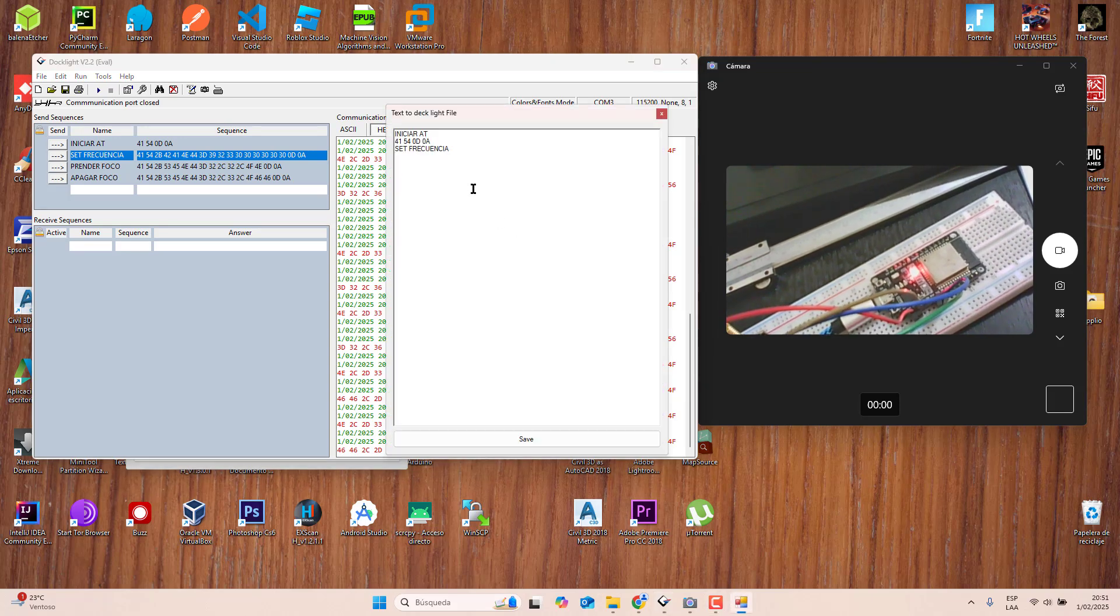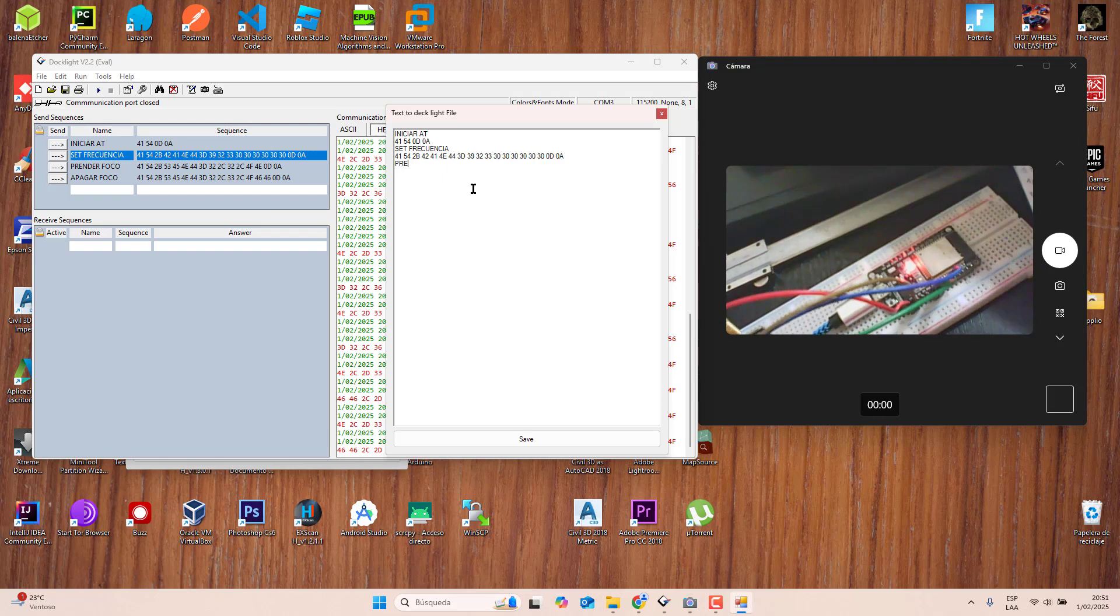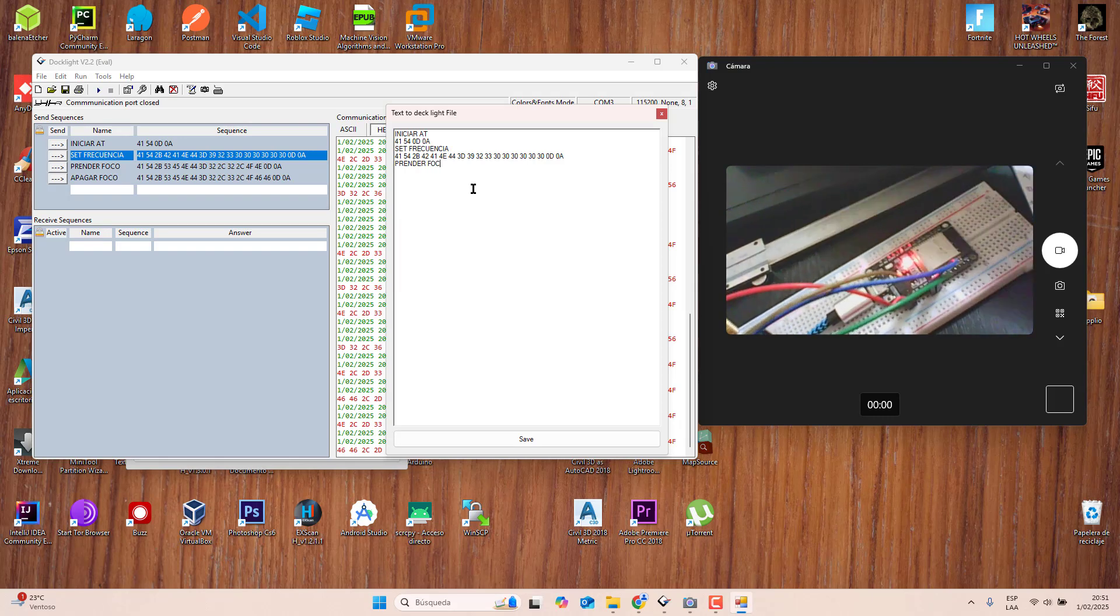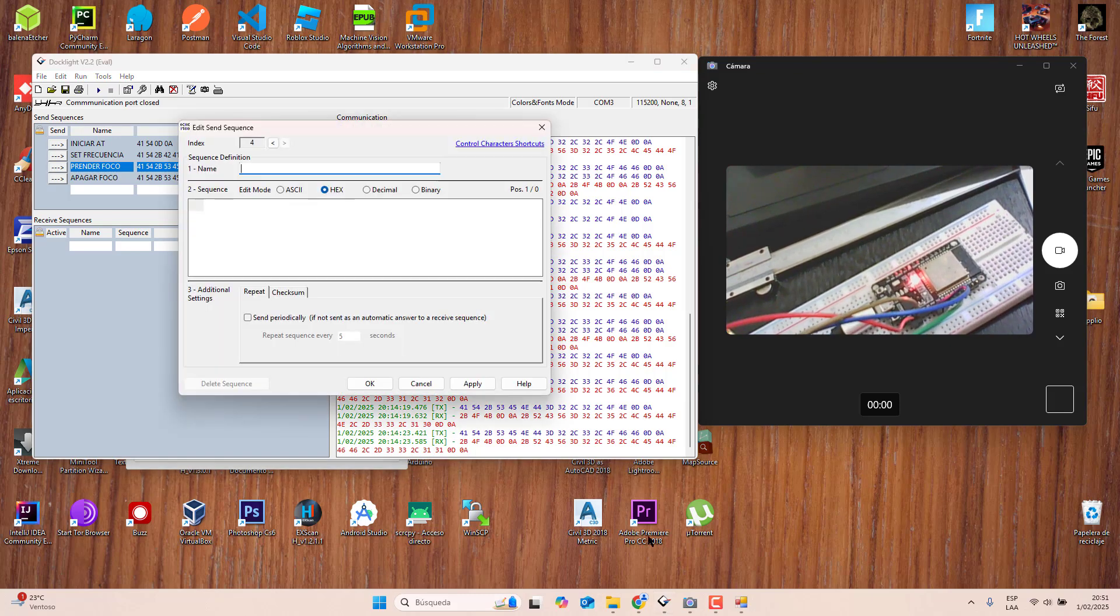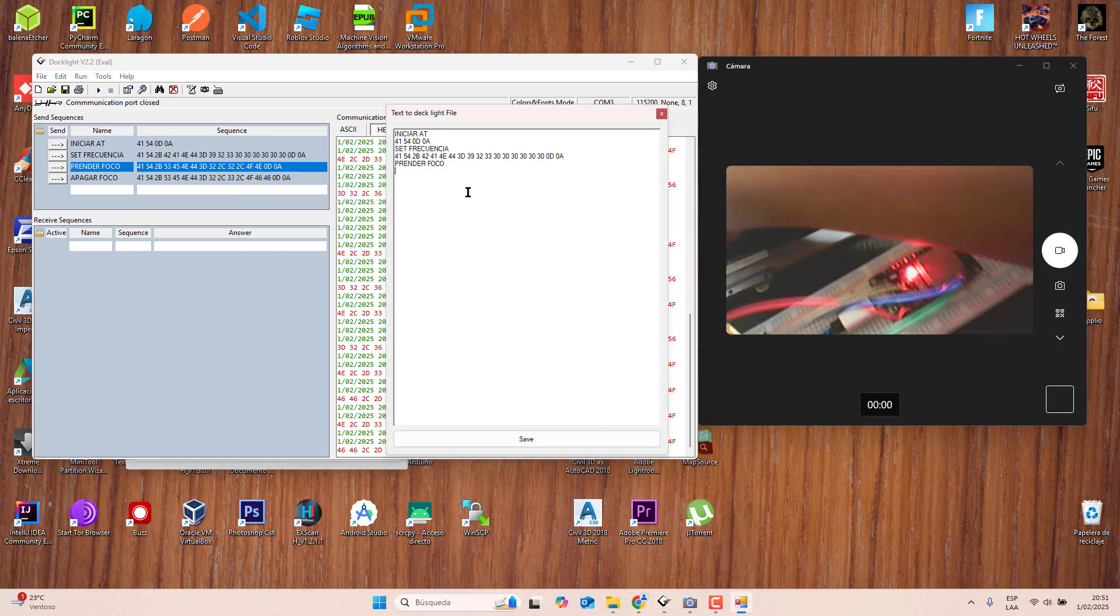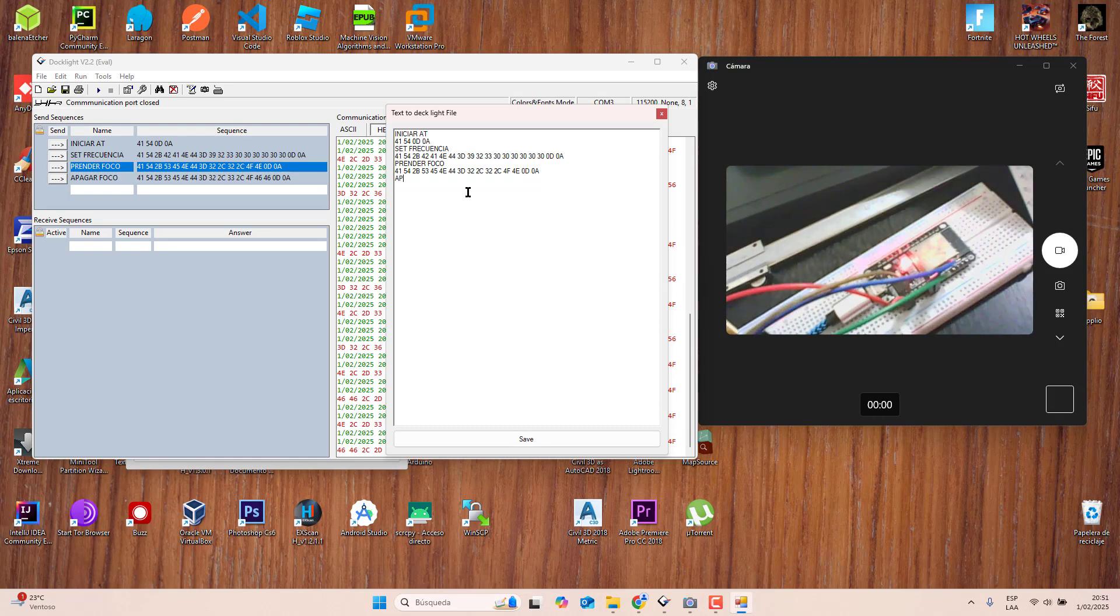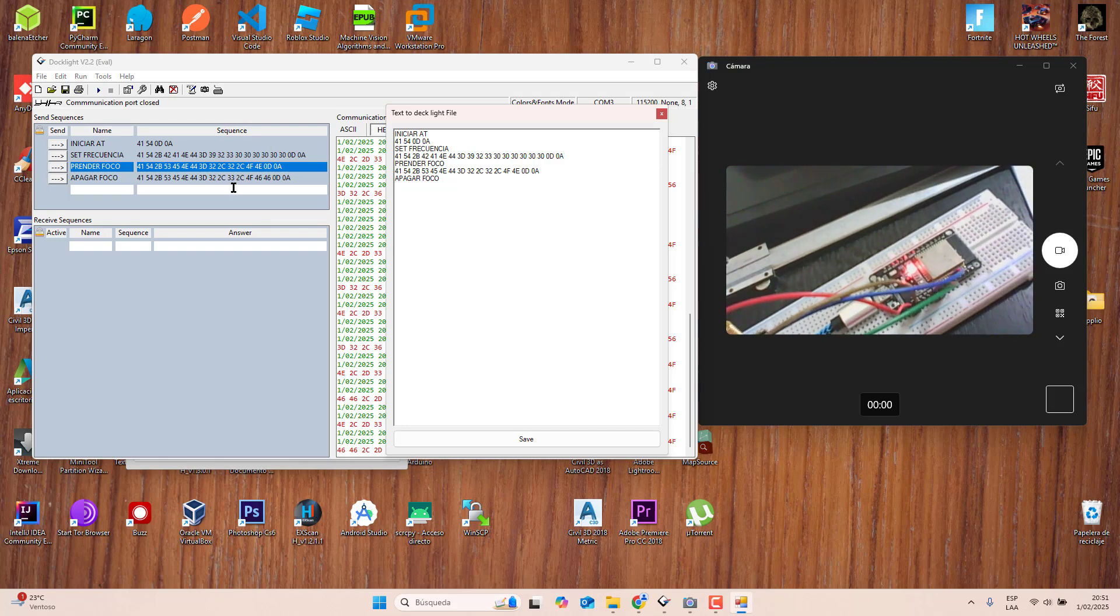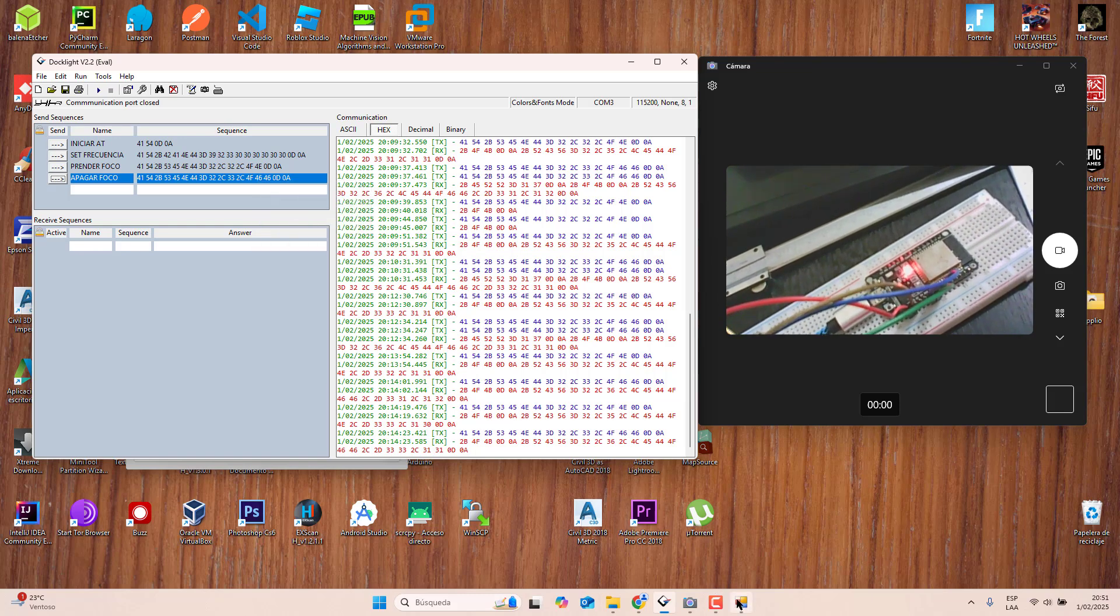Copy this and paste here. Then write, in my case, turn on the light, enter. Then copy this hex sequence, paste. Last one, turn off the light. In my case in Spanish is apagar foco. I'm going to copy this sequence and paste here, Control+V.